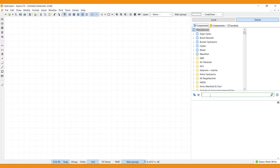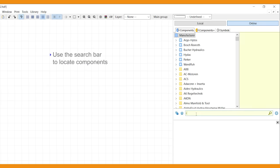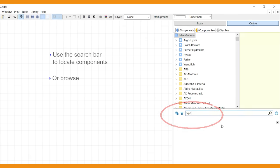Now use the search bar to locate a component in the library preview window. The first four characters of a manufacturer's code will do. Or browse the content window.